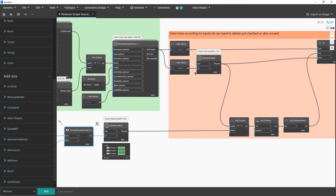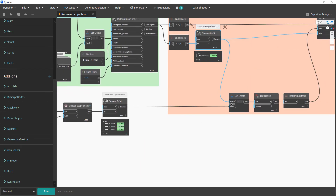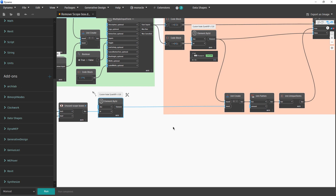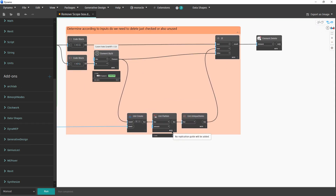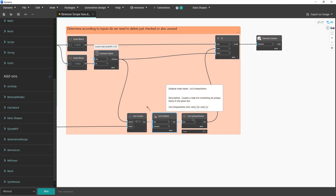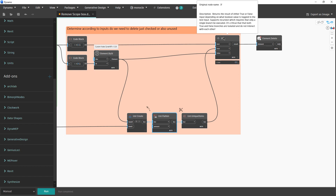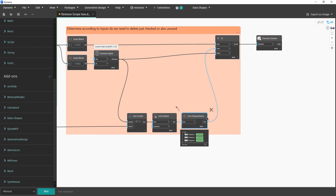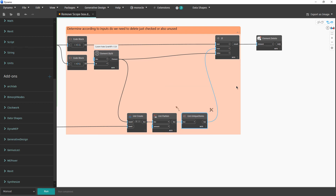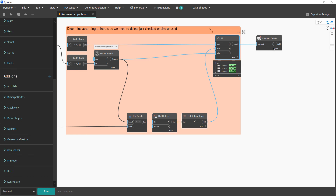The user chooses scope boxes by name. We combine what the user chose with the unused scope boxes, then flatten the list. Since the user might choose something already unused, we could have overlapping items, so we keep only unique items. We also check if the user chose to delete unused scope boxes — if yes, we proceed with that logic; if no, we proceed with only the user's named selection. Finally, when we have those elements, we delete those scope boxes.